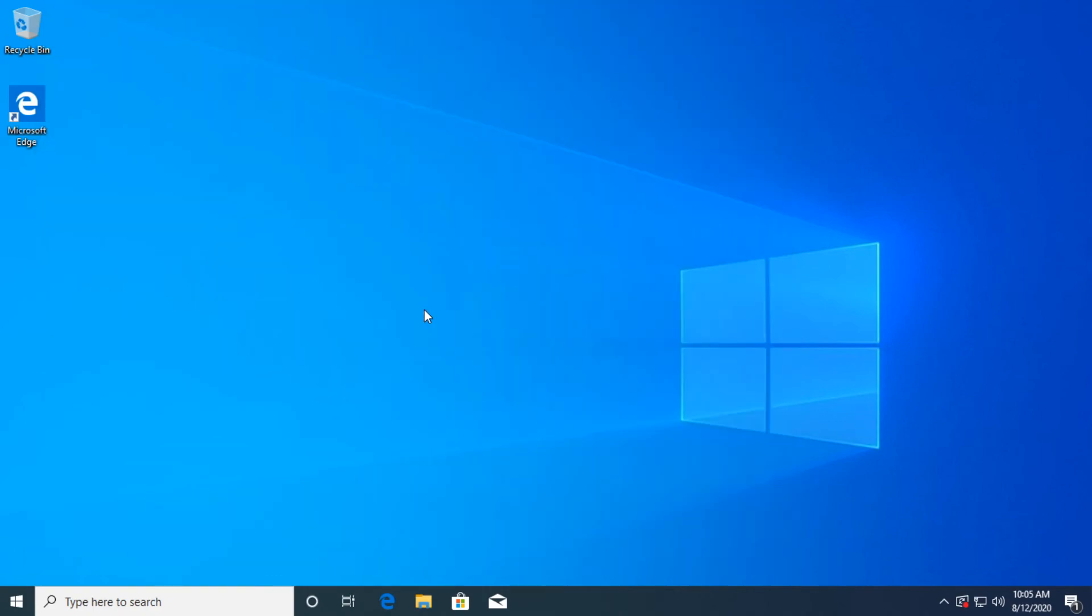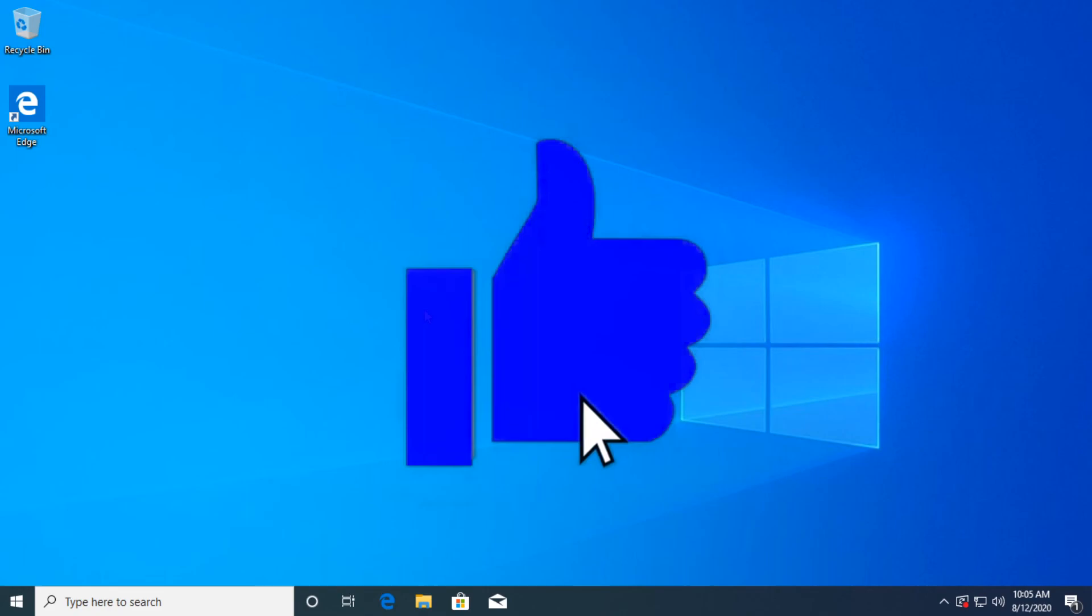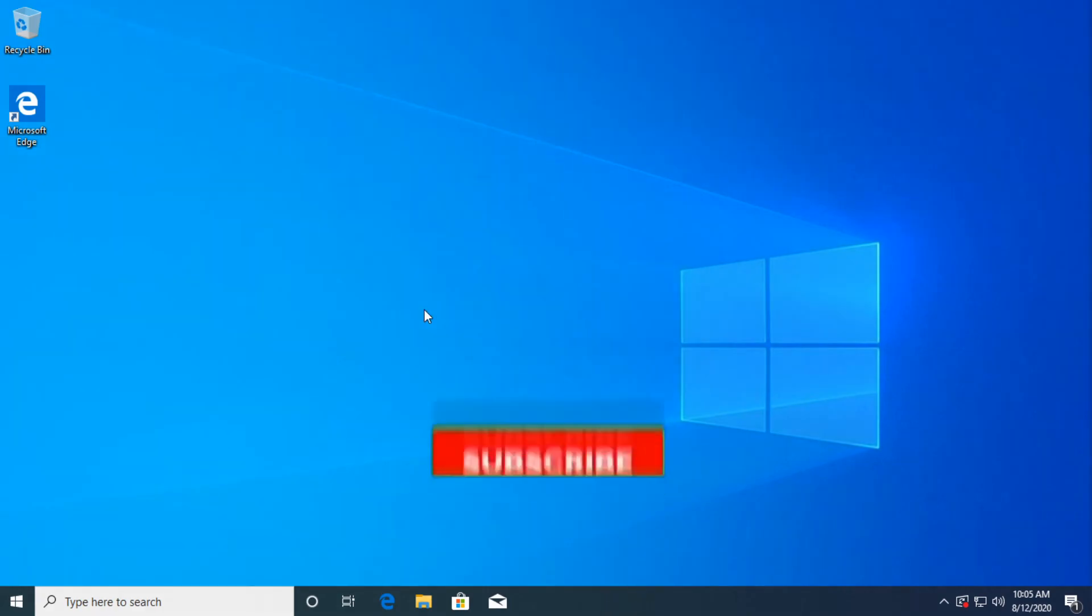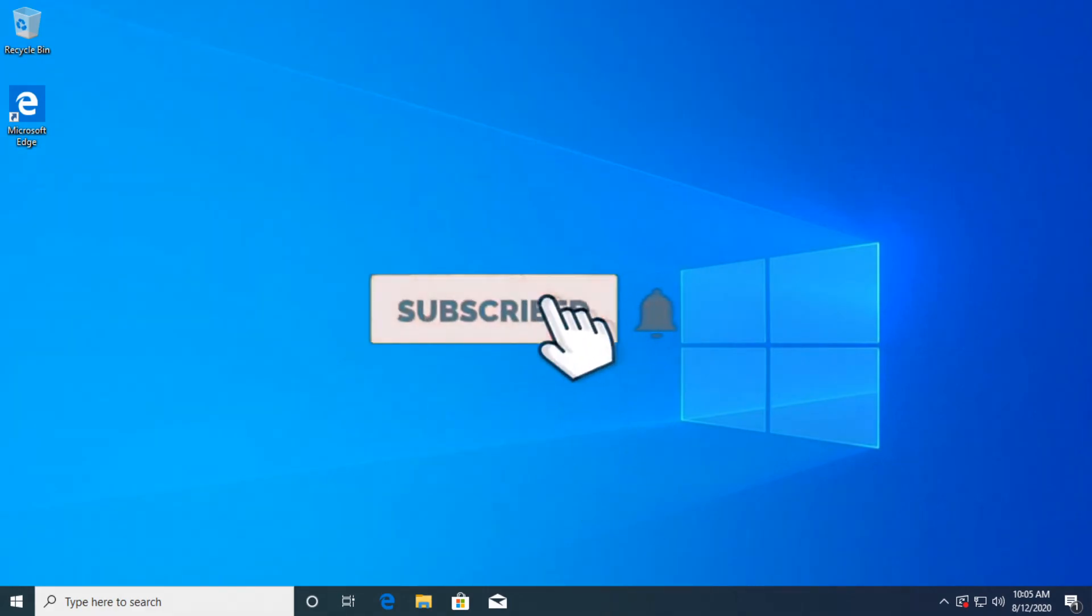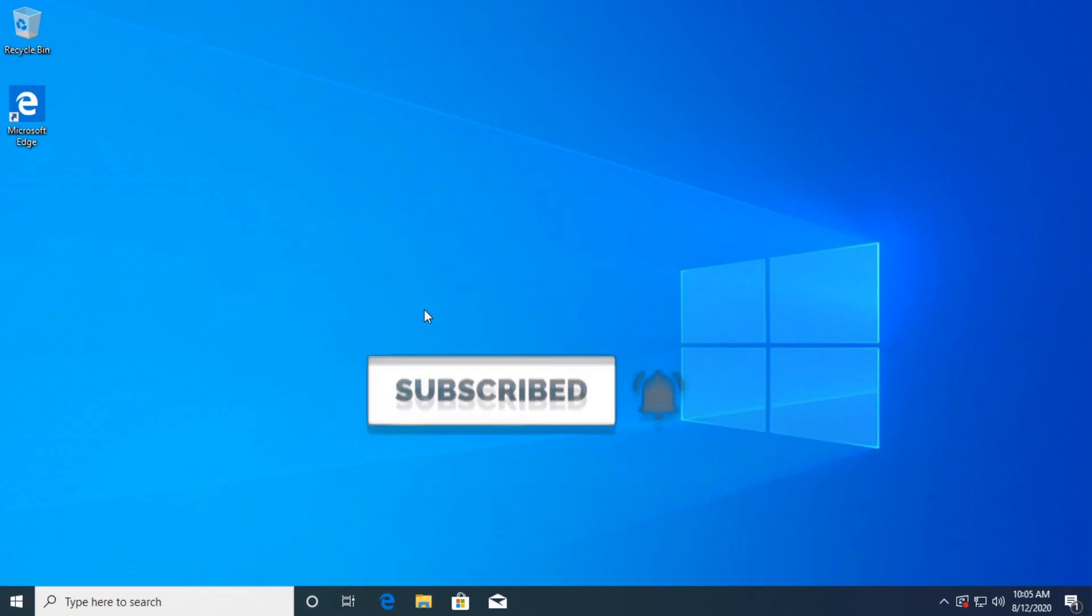So these are some things that you should try in order to fix the photos app not working, showing black screen. Hopefully, after watching this video, you managed to fix the issue. If this video was useful, don't forget to leave a like down below and subscribe to the channel with the notification bell activated so you won't miss any future uploads like this one. I was Emmanuel from TechBased. Have a nice day.